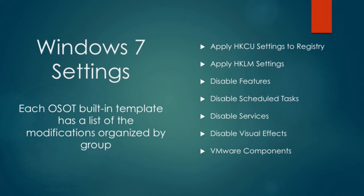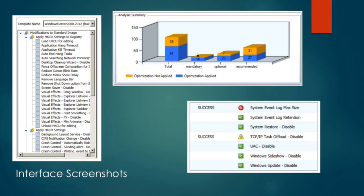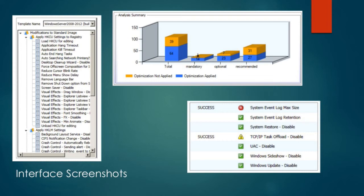There's a little close-up of the interface. You can see on the left-hand side the registry settings, the visual effects, and things that get enabled and disabled. You can see exactly what it's doing. It's all documented very well. The graph on the top, when you do an analysis, will tell you the optimizations applied - what are mandatory for Horizon, optional, and recommended. It'll tell you what you have done already or don't have done, and you can look by category.